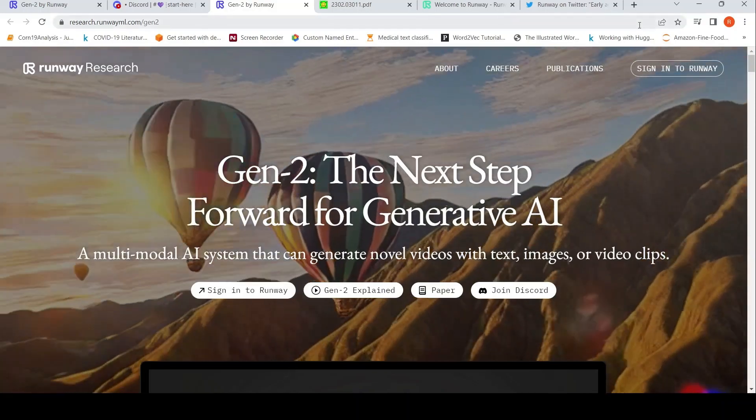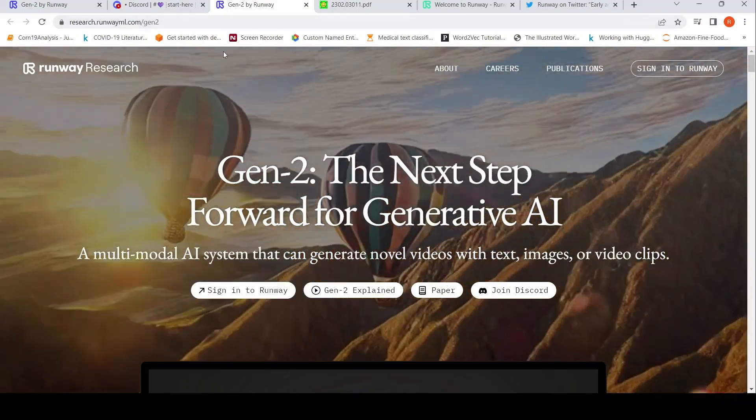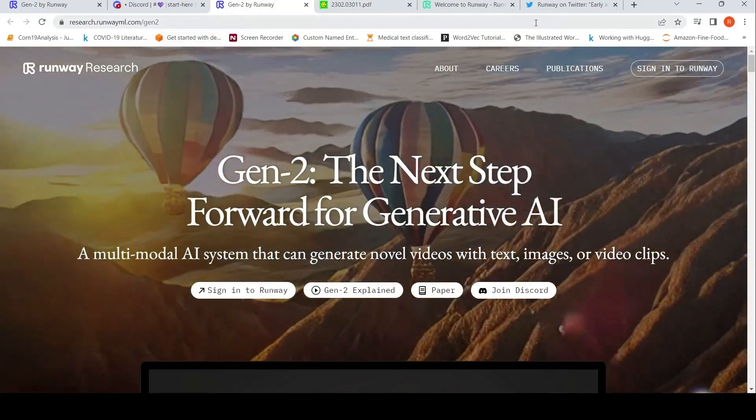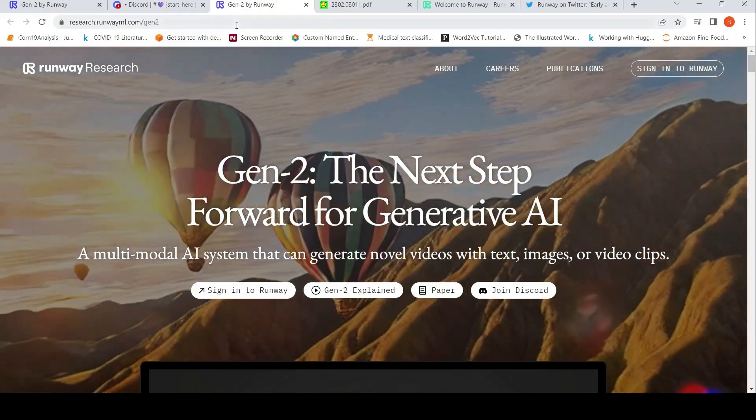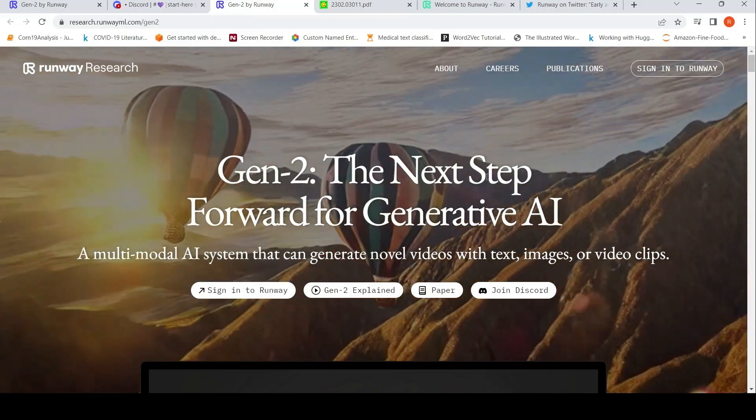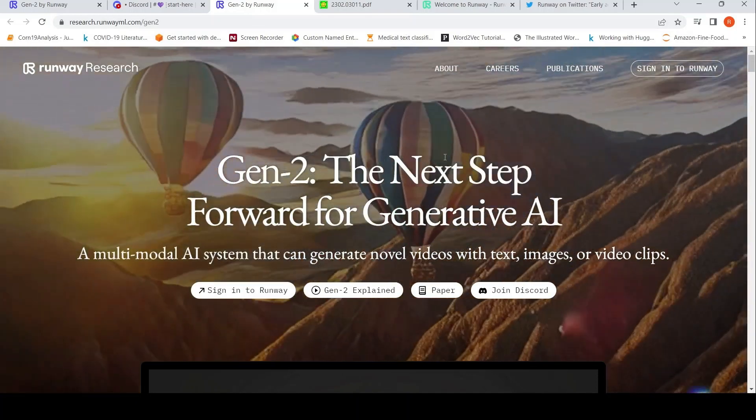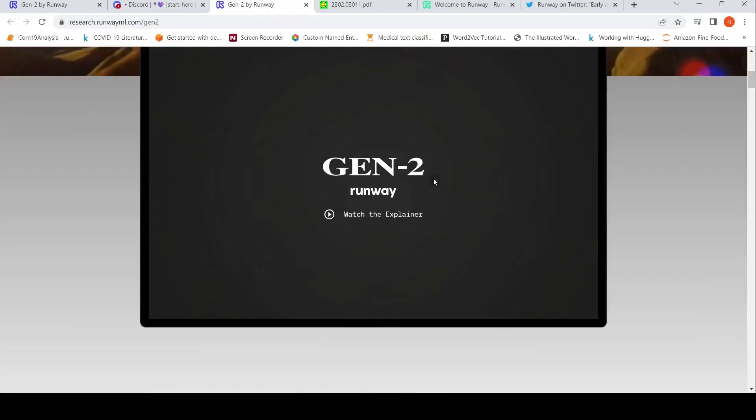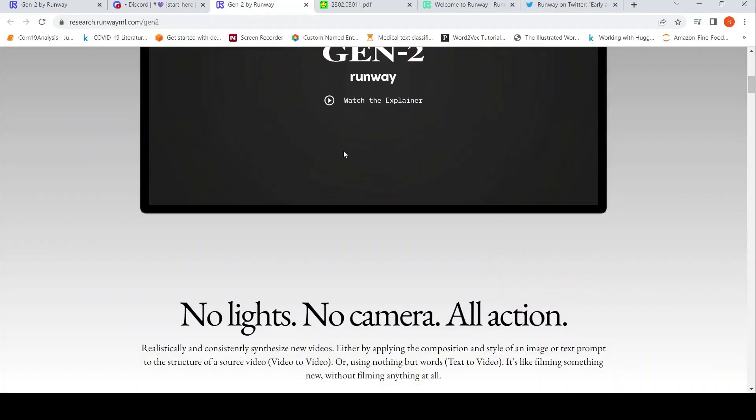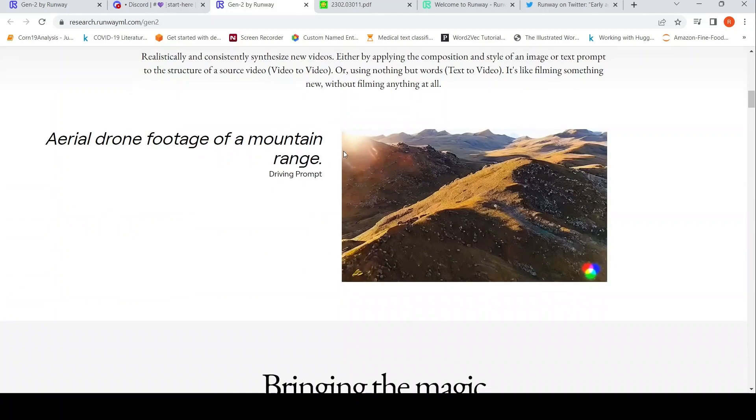So Runway also has various pricing for you too. Actually, they also have a free, you can start free, but they also have pricing tiers for video generation.